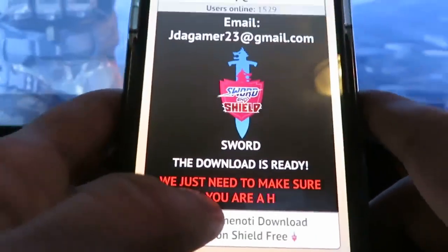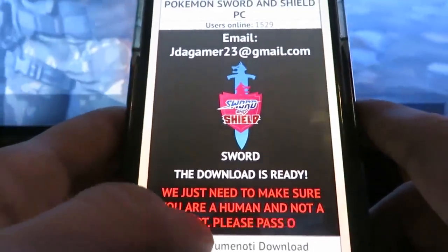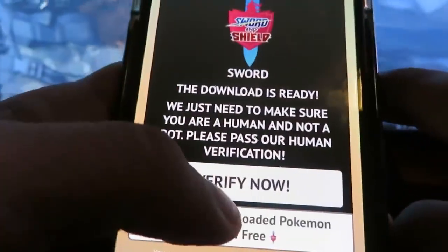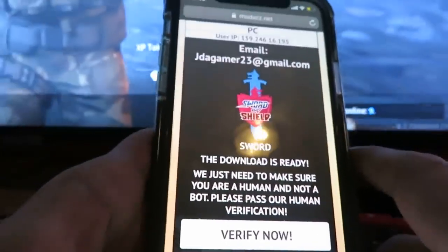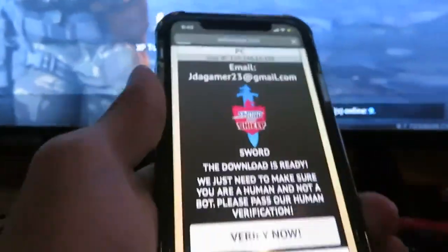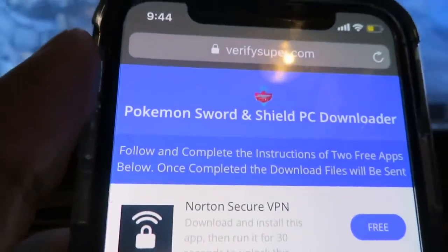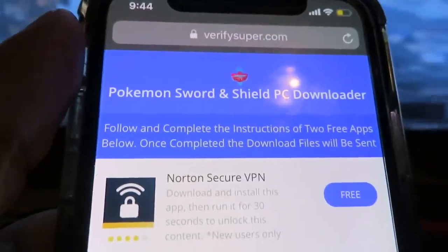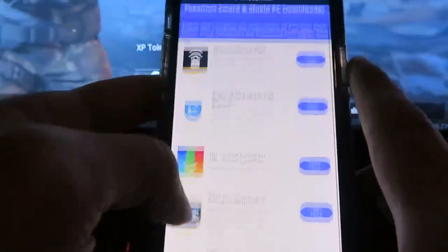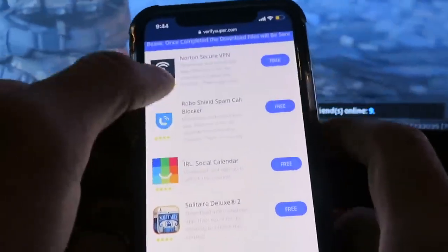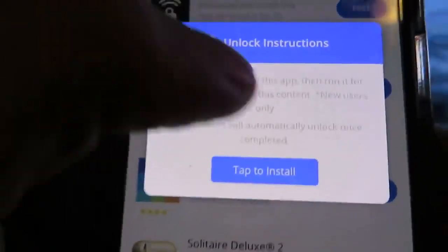It's going to say the download is ready — we just need to make sure you are human and not a bot. Please pass your human verification. A button is going to pop up — don't freak out if you see this, it's normal. Click 'Verify Now' and this is what it's going to take you to: the Pokémon Sword and Shield PC downloader. Following completing instructions of two free apps below, once completed, the download files will be sent.